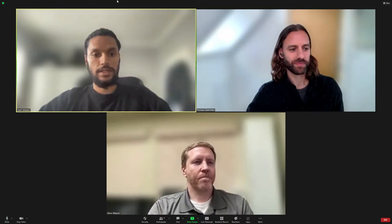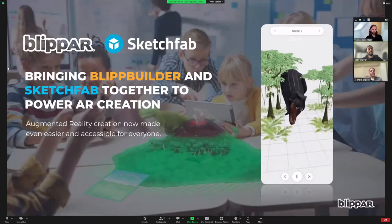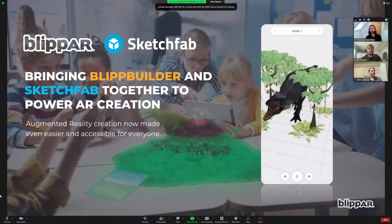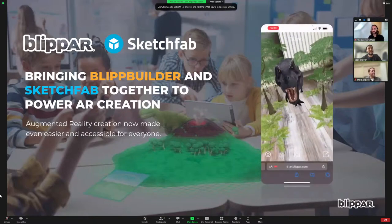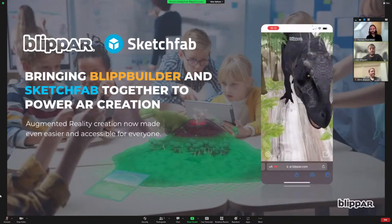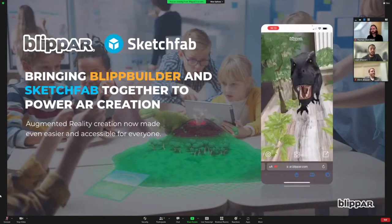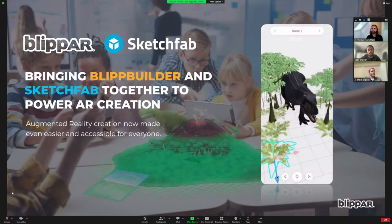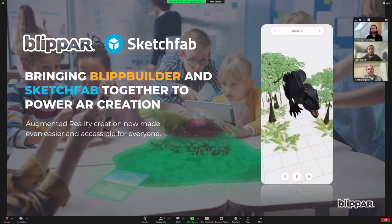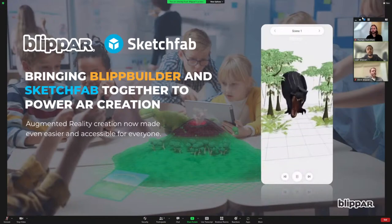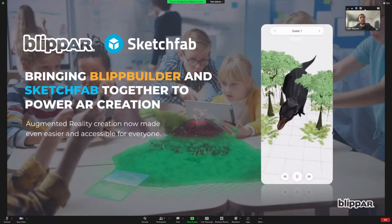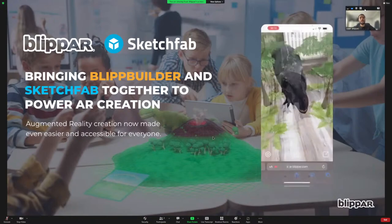I'm just going to throw up a few slides — I promise we won't dwell too long on these. No one wants to dial in and see a bunch of slides. So as Tom mentioned, I'm Uzair, one of the product managers at BlipR, and I'm super excited to talk to you about our Sketchfab integration today — what we've done, why we've done it, and how it's making a difference.